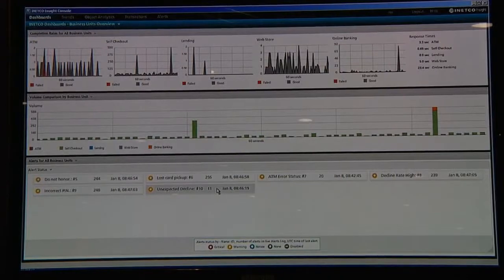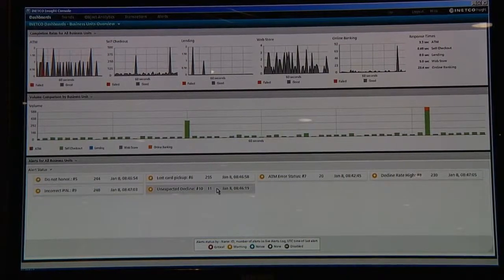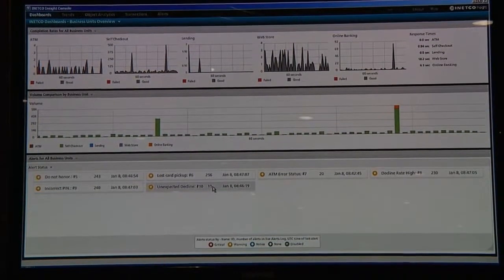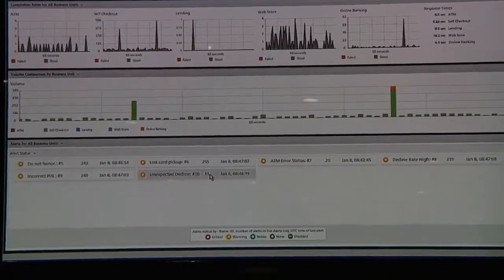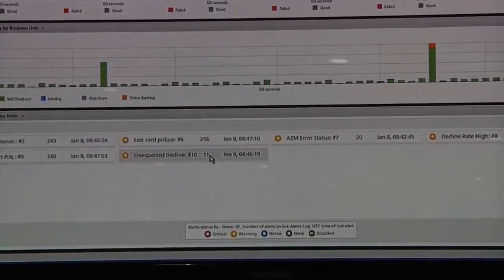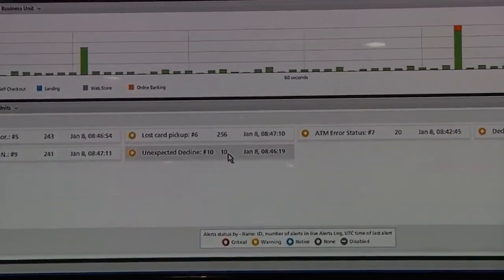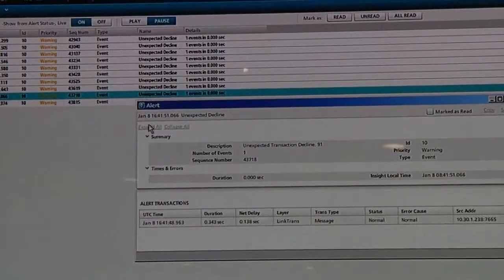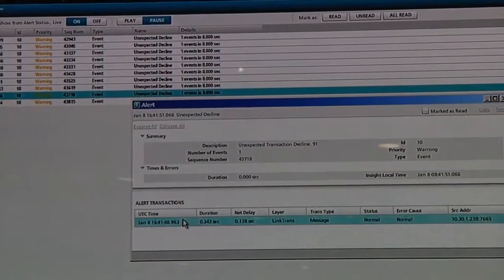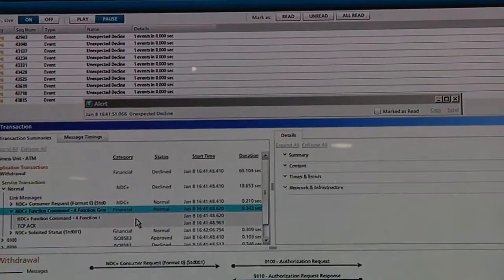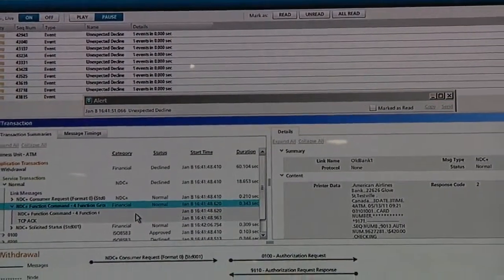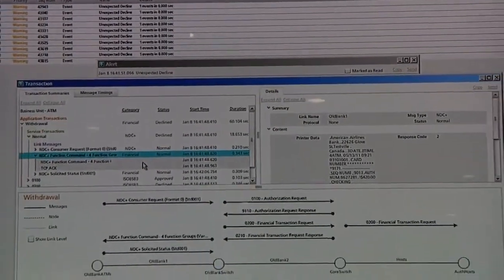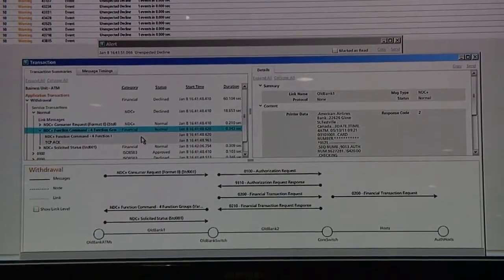Let's pick up that same event now back at the desktop, this unexpected decline that we're worried about, that we've set a business rule around. It's happened a number of times. Let's pick one of the events here.